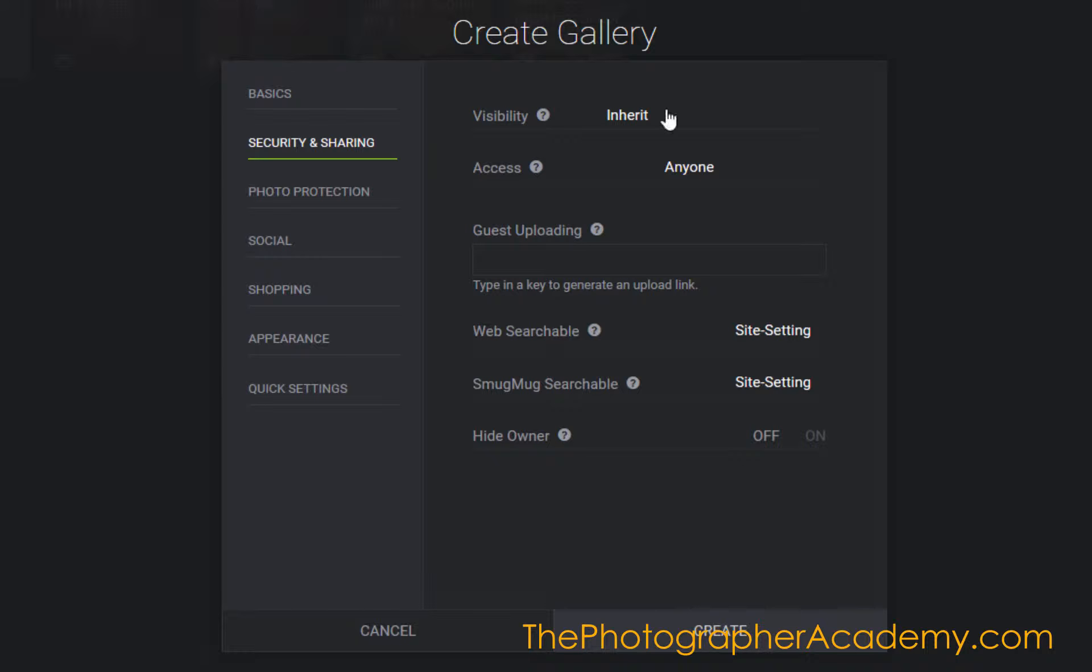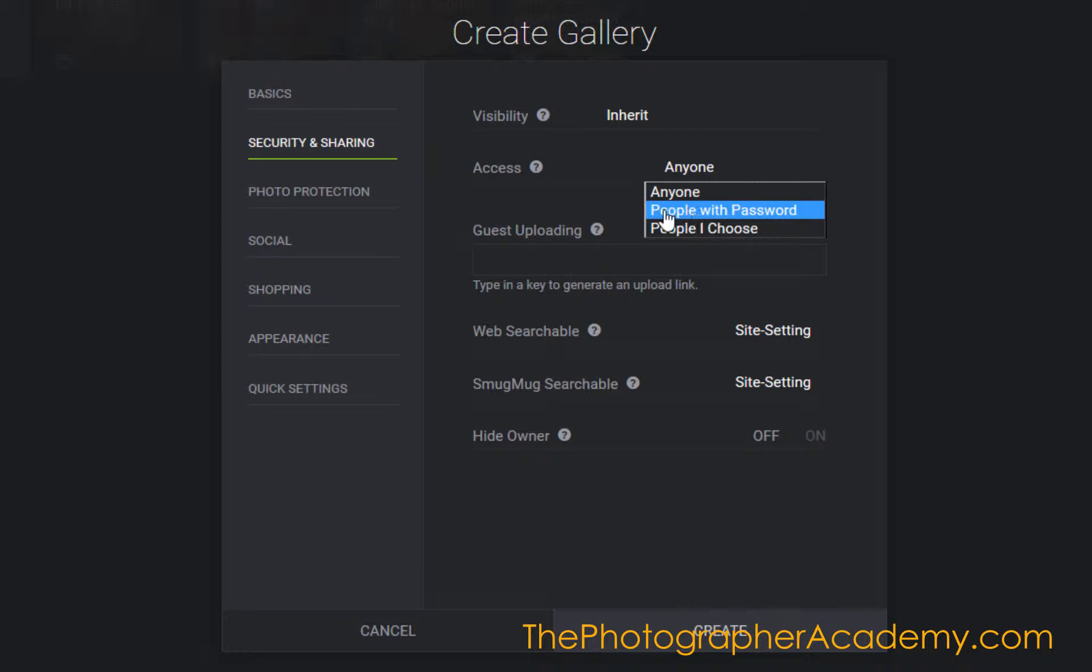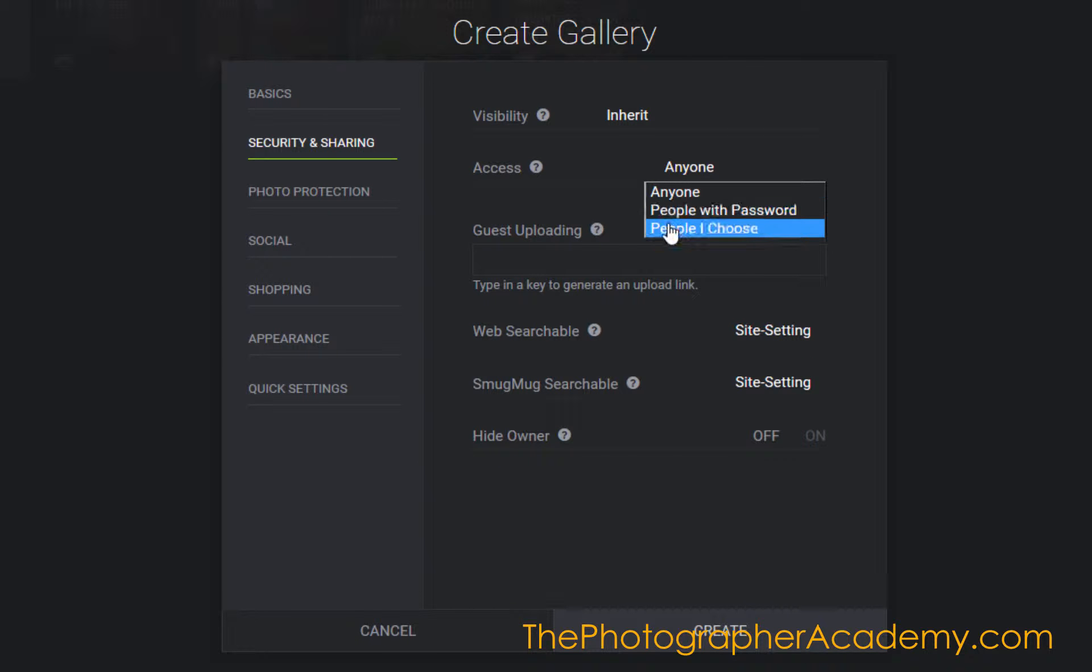If this is a client of mine, they'd usually be working with either people with a password or people I choose. If it's people with a password, I just put the password in there.